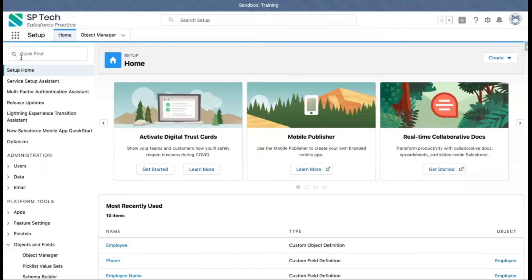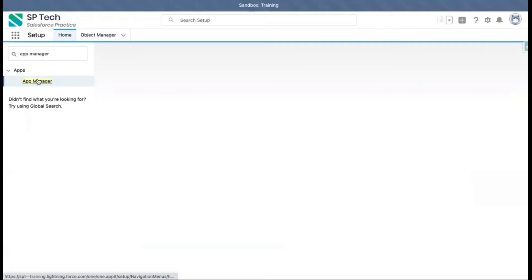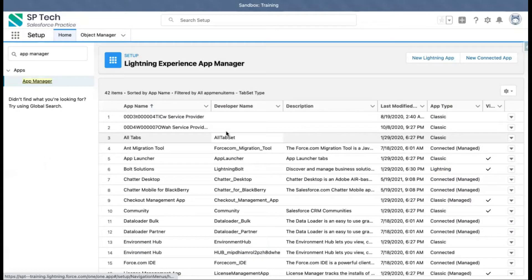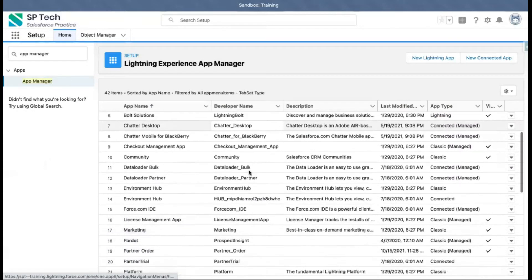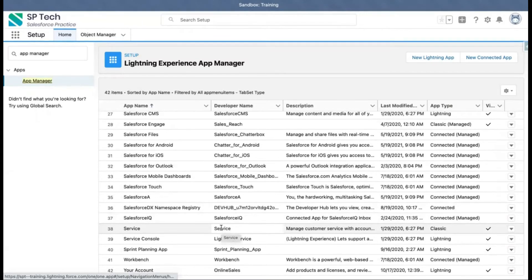To manage your applications, you need to jump to Setup and search for App Manager. Here you can find all available apps listed in your org.